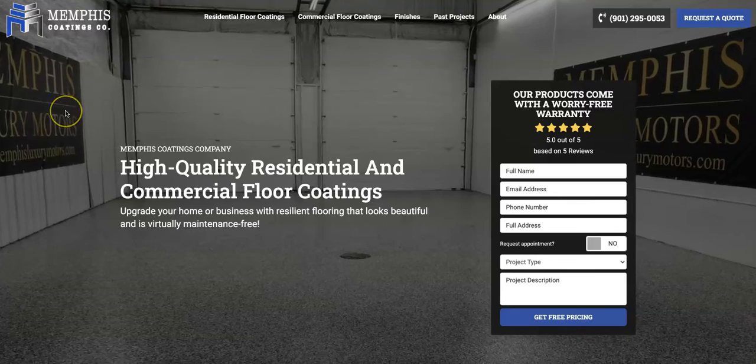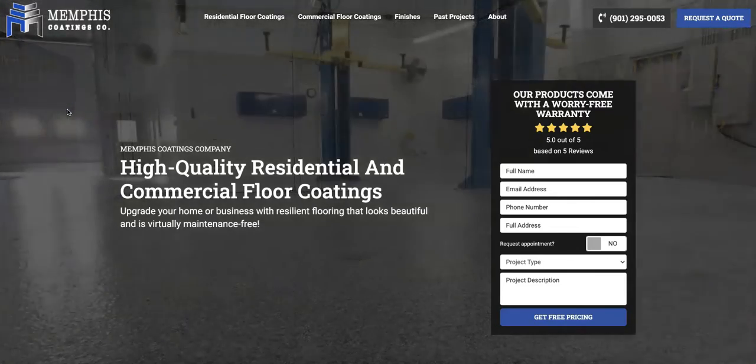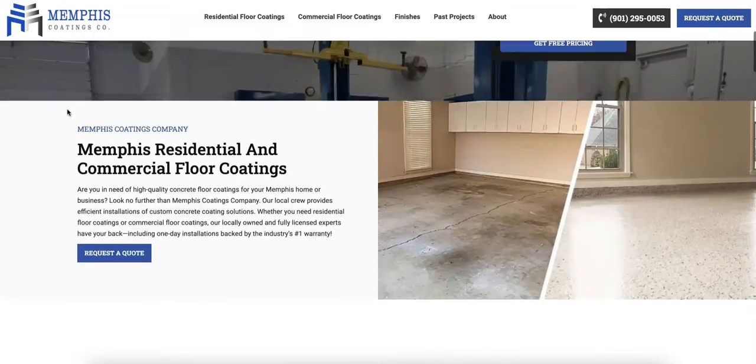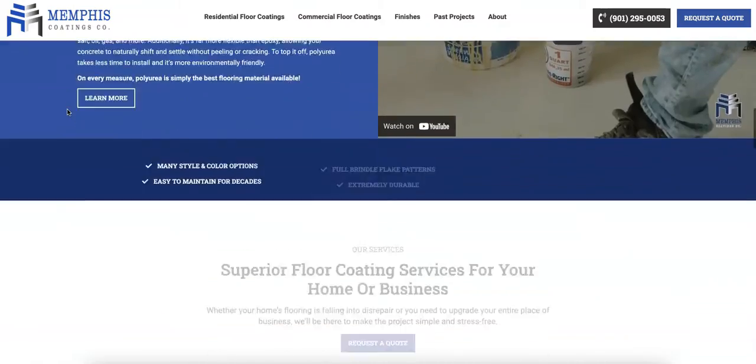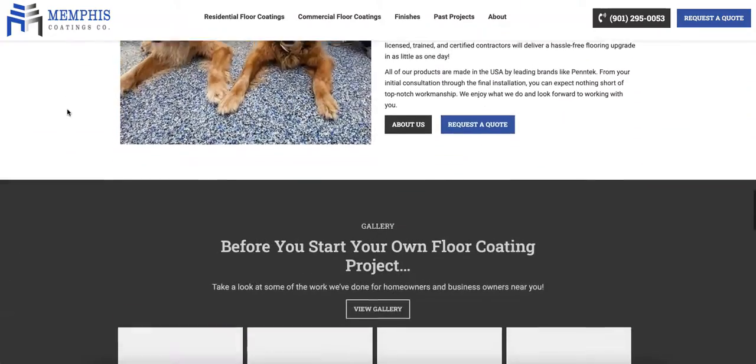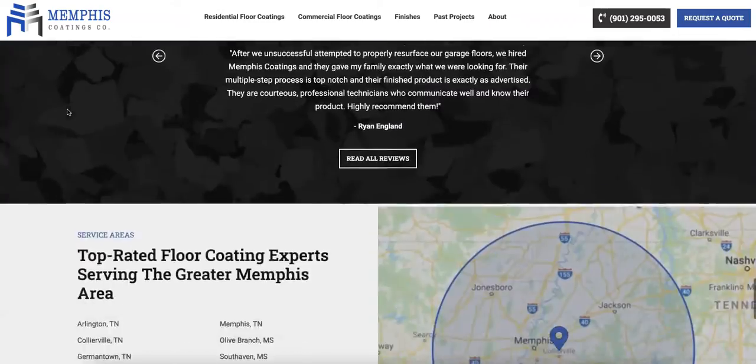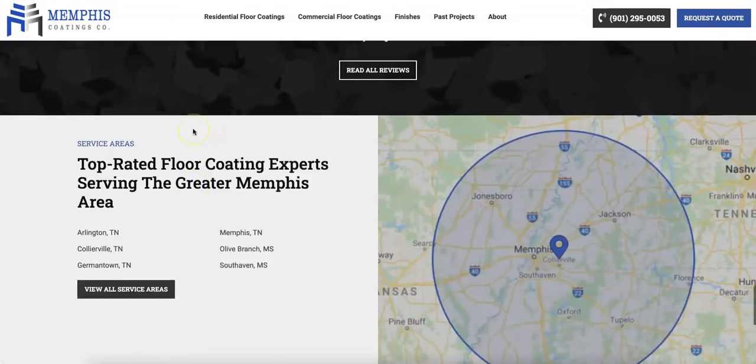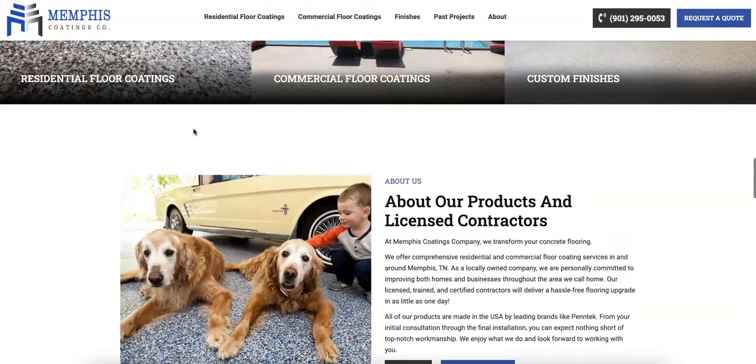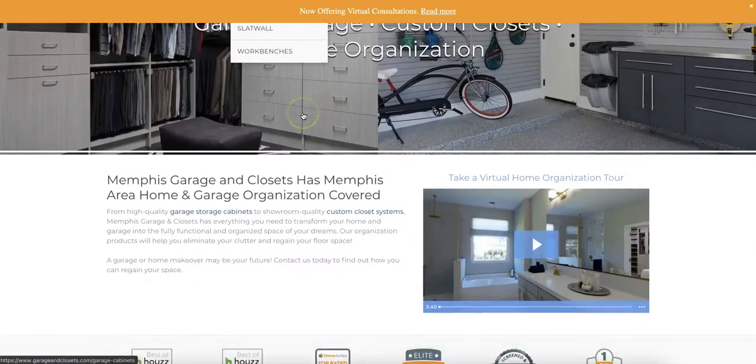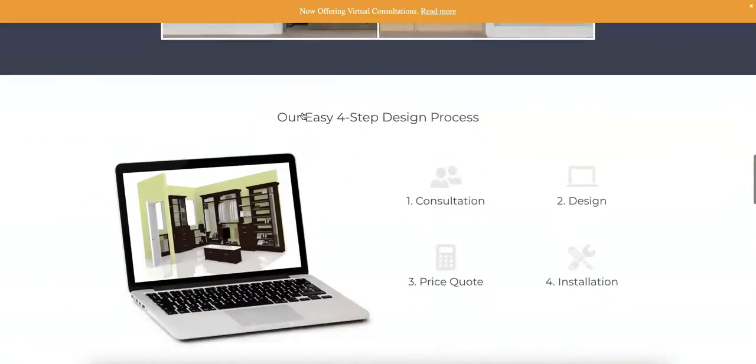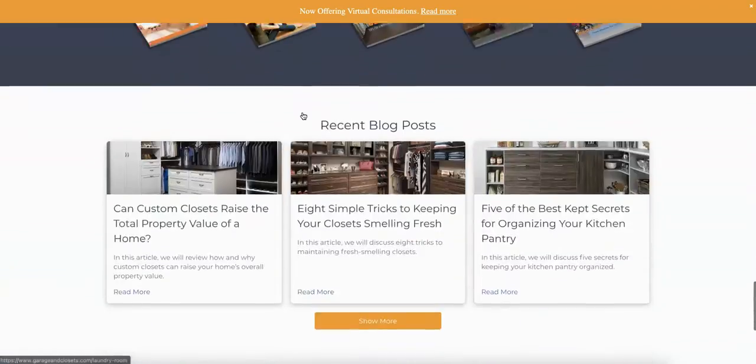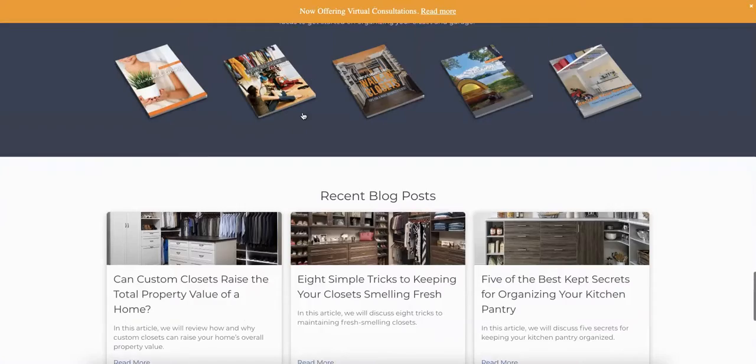Now, pulling up one of your competitors here, Memphis Coatings, they've got a decent looking site as well, and they do have a few hundred words of content on here, but not enough. You can definitely get 1,000, 1,500 words with some keywords and really start outranking them. Over here at Memphis Garage and Closets, another competitor. Again, decent looking site and a few hundred words of content, not too much.